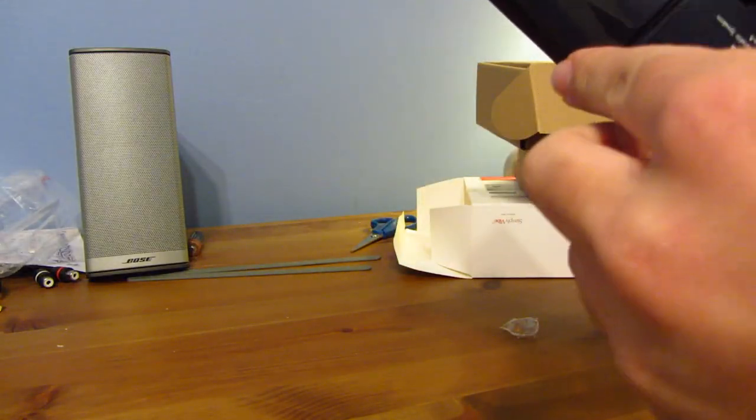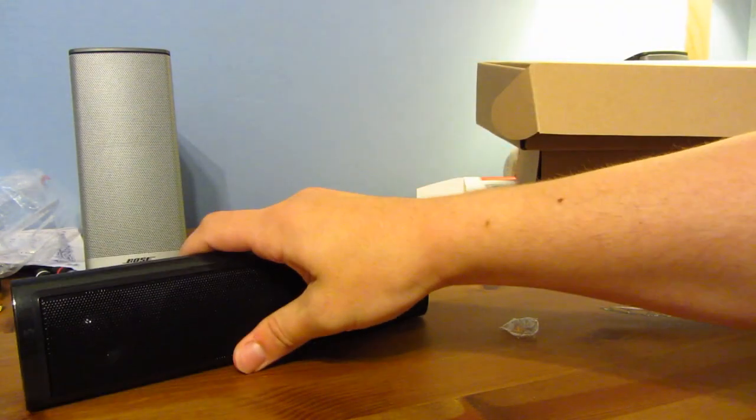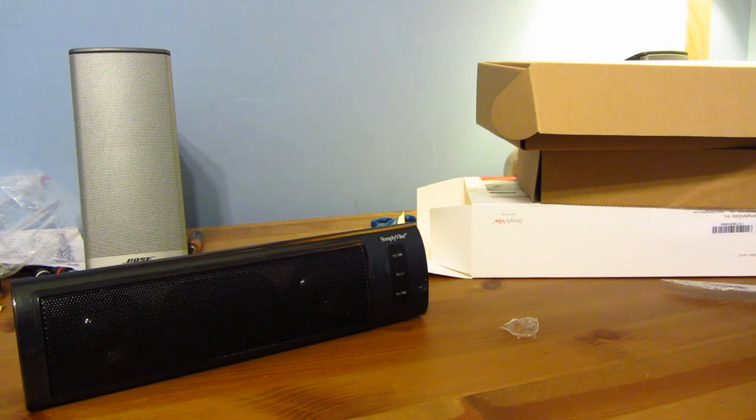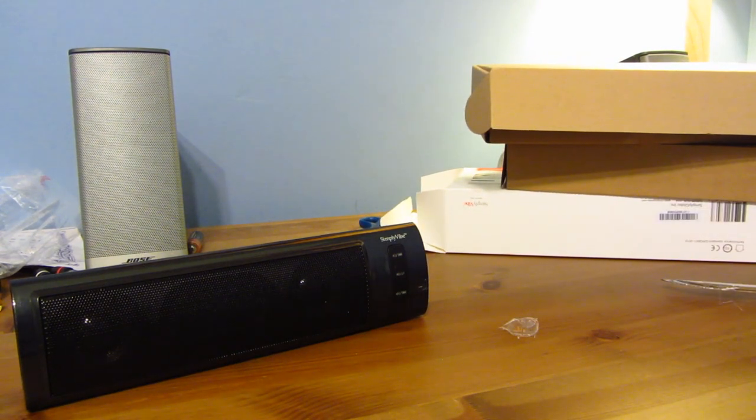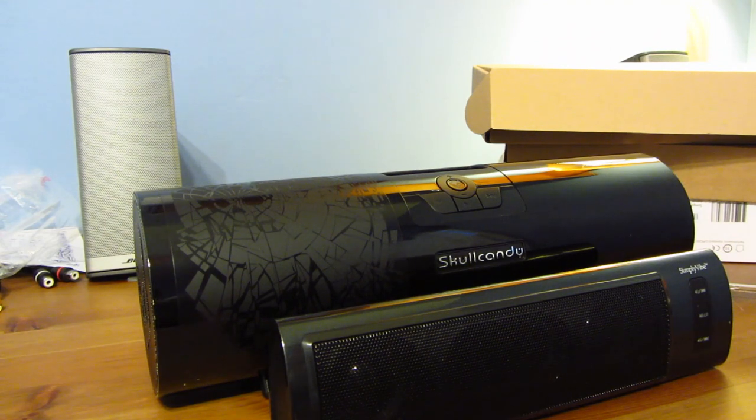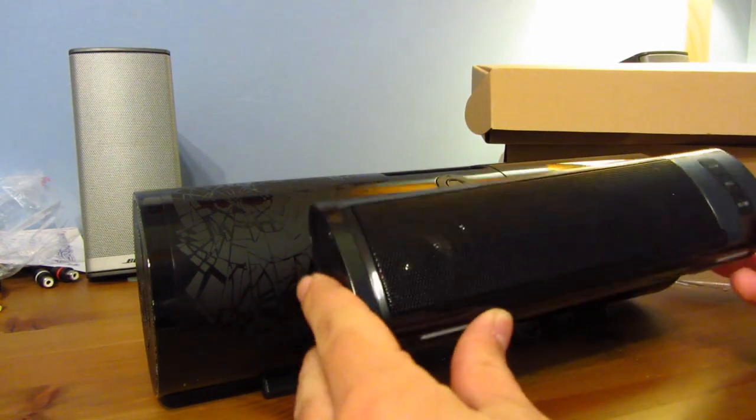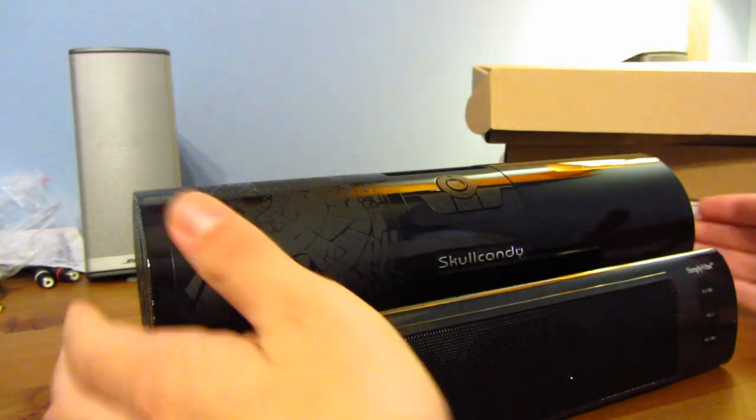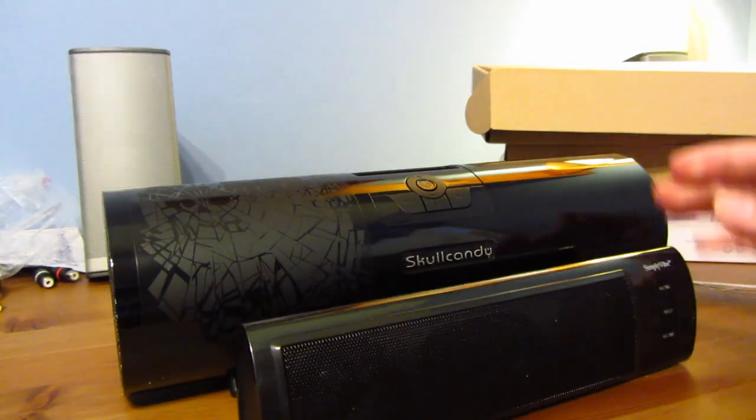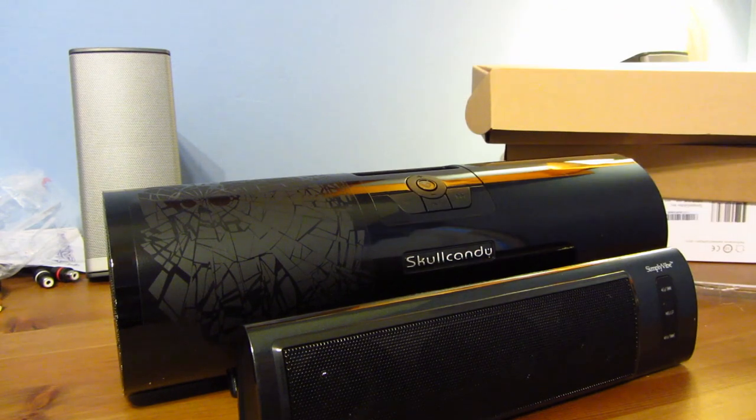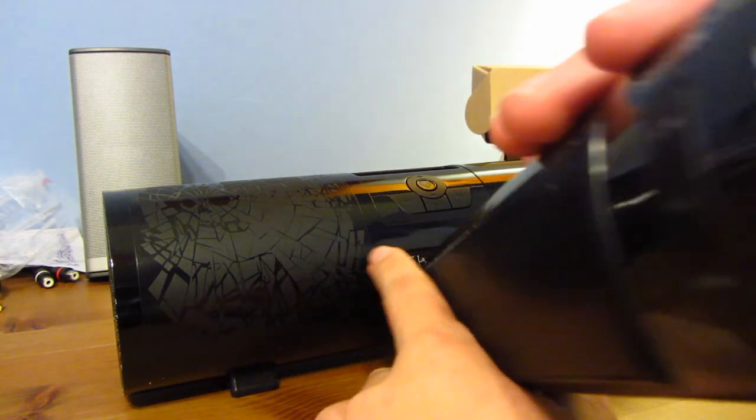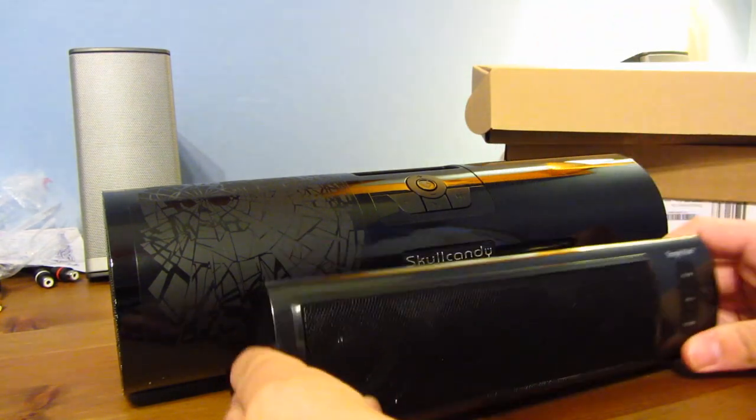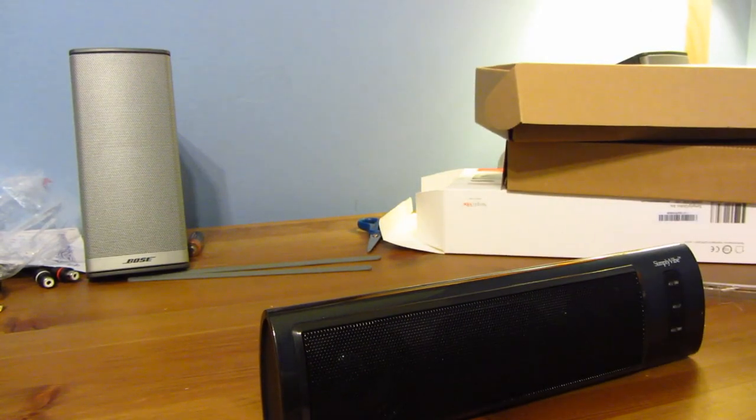Before we get into a lot of other stuff, let me go ahead and really quickly get my Skullcandy Superpipe in a size comparison for this. Alright, so here we have the Skullcandy Superpipe compared to the Simply Vibe. And as you can see right here, the Simply Vibe is much, much smaller than the Skullcandy Superpipe. It's definitely a lot smaller, but the Skullcandy Superpipe has a direct dock for iPods and other music players, while the Simply Vibe uses the SD card slot and USB input devices.